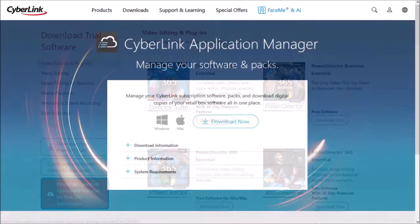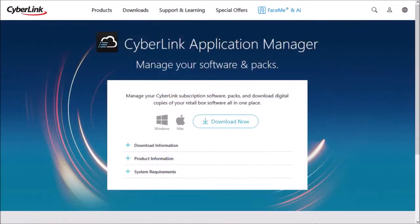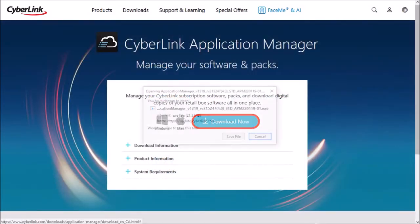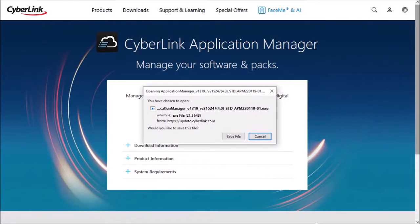And on this page, click the Download Now button. You'll see this download prompt. Click on Save File.